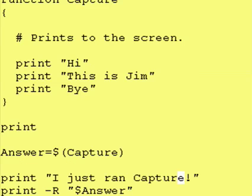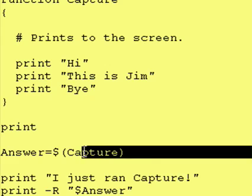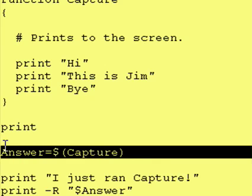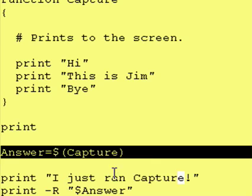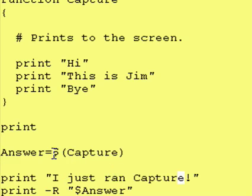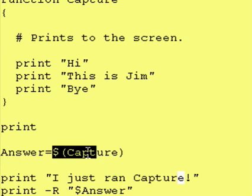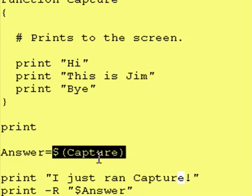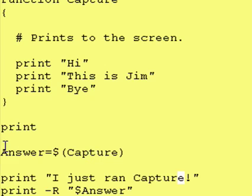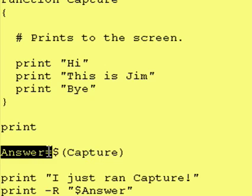So if you ever want to capture all the results, all the print statements from a function, just do something like this. Just enclose it in a dollar sign, parentheses, parentheses, and assign the result that gets plopped down right here into a variable. That's all, people.